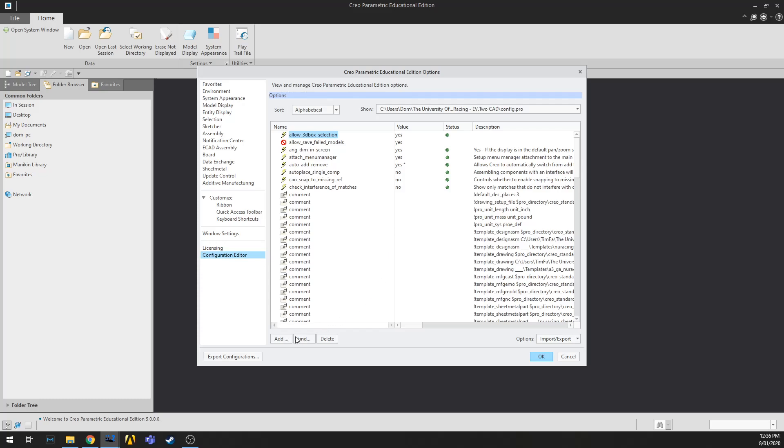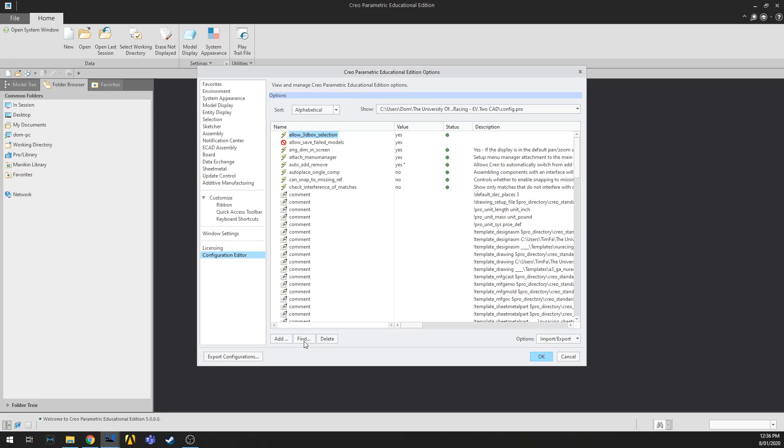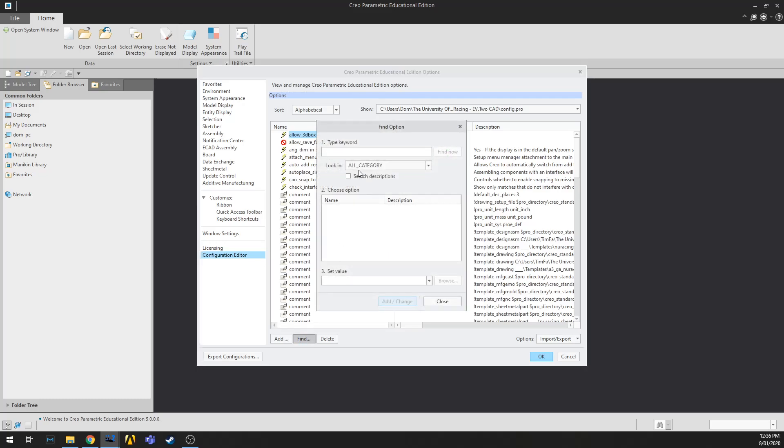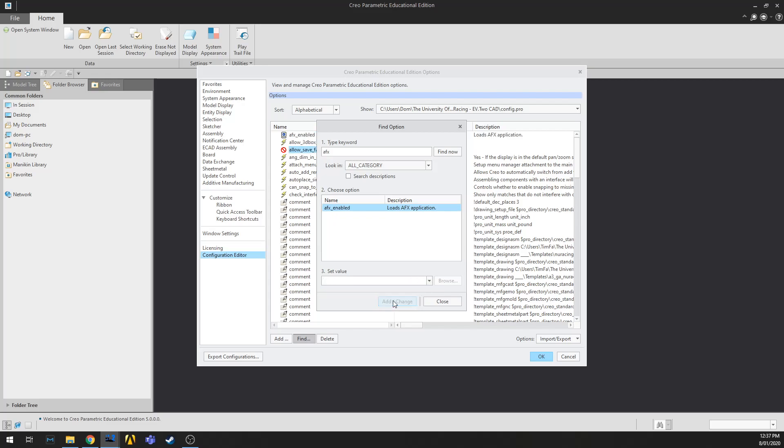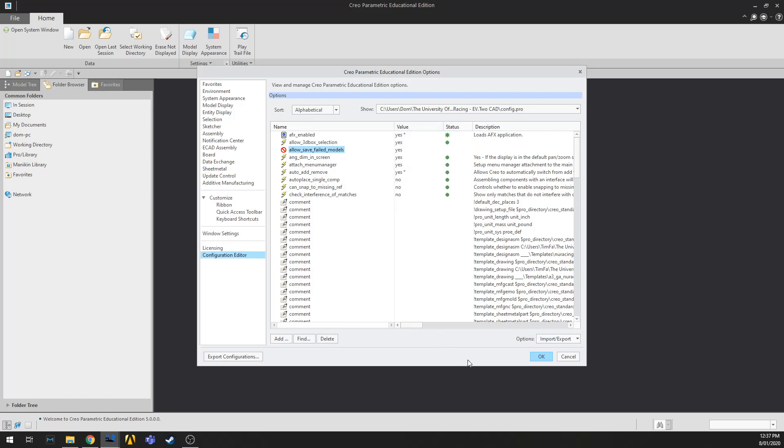Then we're going to go to Find. You're going to type AFX. Find now. You can see there's an option here called AFX_enabled and it loads the AFX application. You'll want to set the value. If it's no, you'll want to set it to yes, and then you'll hit add/change. And close that and then you can press OK.